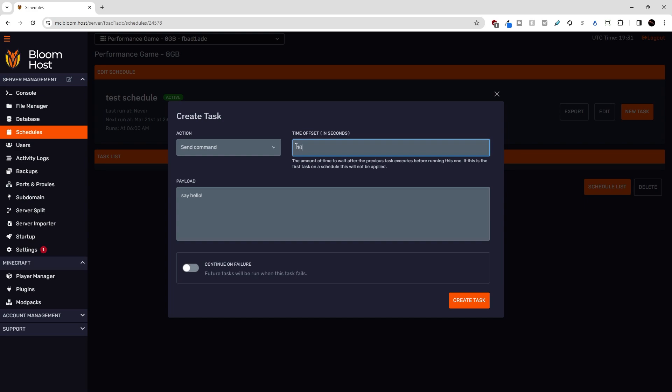So 10 seconds means that the first task would go, and then 10 seconds later, the second task, this one, would go. I'll leave this at zero for now.